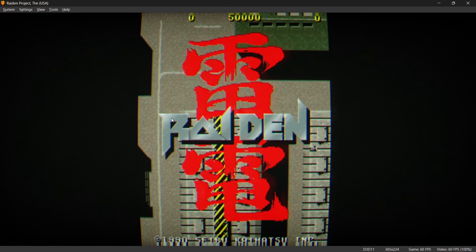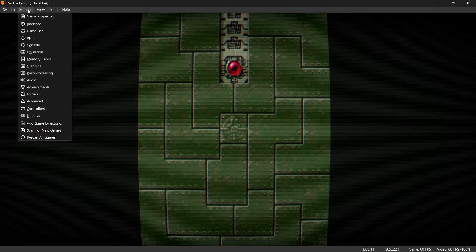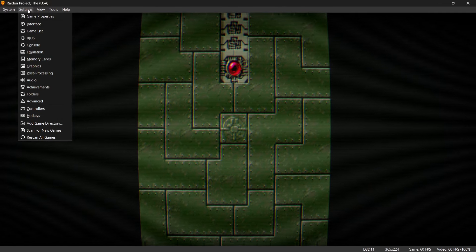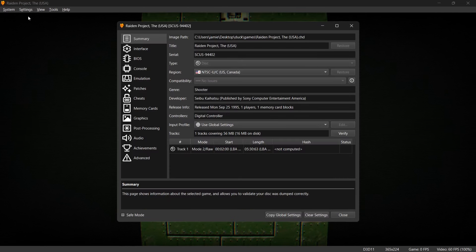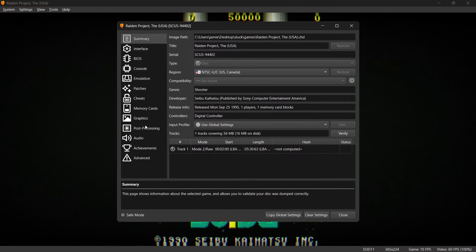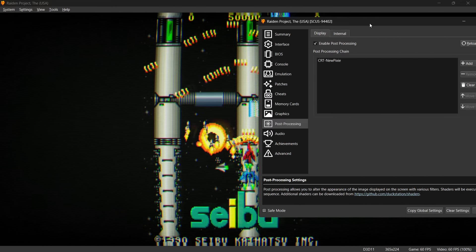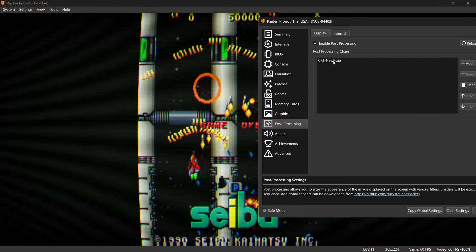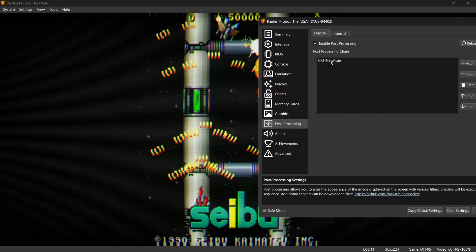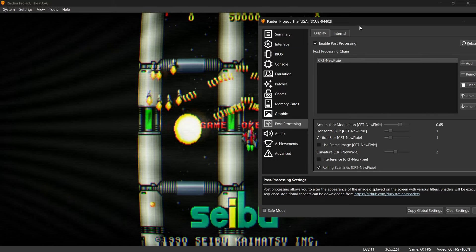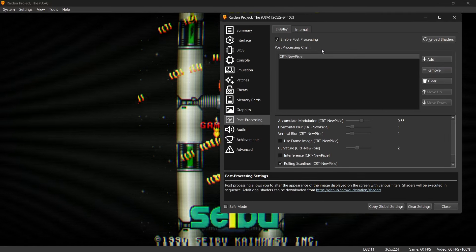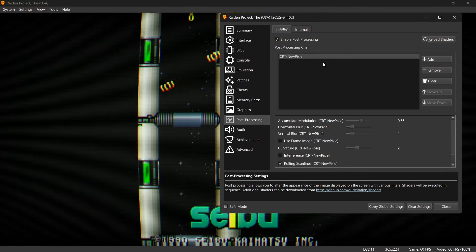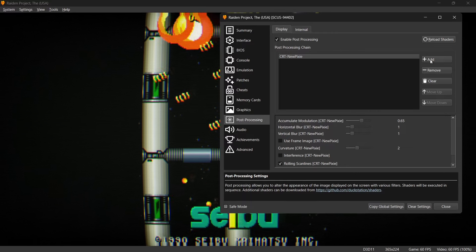So to open up your shader settings we're going to go up to Settings whilst the game's running, down to Game Properties, Post Processing. And as you can see we've still got that effect which is happening right now as I'm doing this. So what we can actually do is add more effects to this.